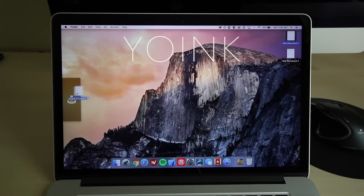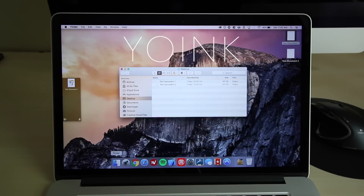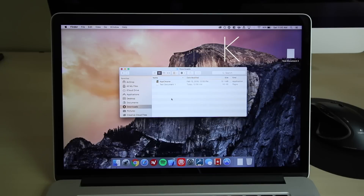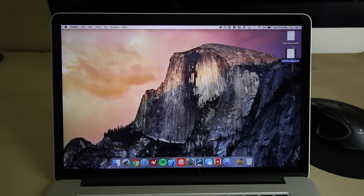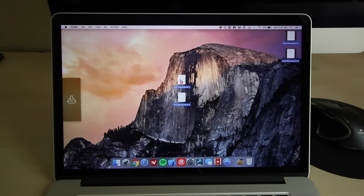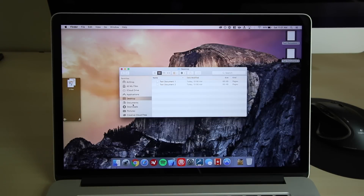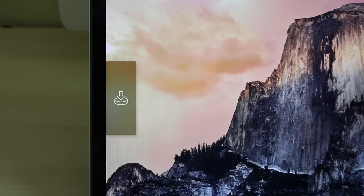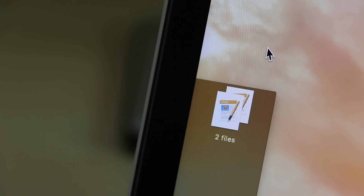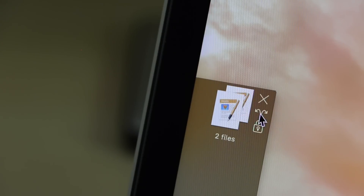Another app which I find to be really useful is called Yoink — thanks to the developer Eternal Storm Software for giving me a copy of this app to review. Yoink gives you a temporary spot to put files, freeing up your mouse so you can find the location where you want to place the files. A simple drag and drop maneuver isn't always straightforward if the intended destination is in another window or buried within other folders, for example.